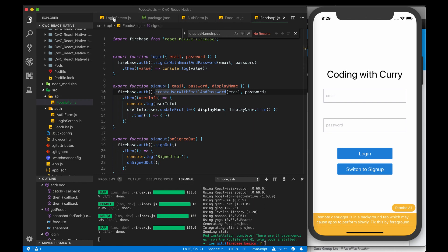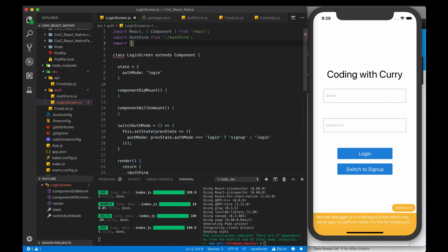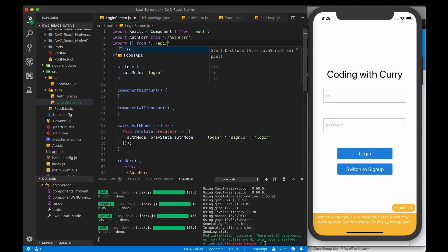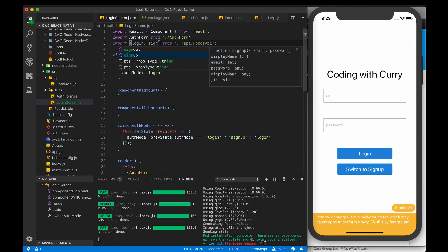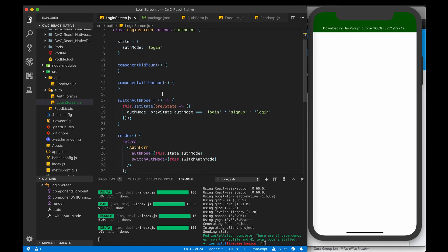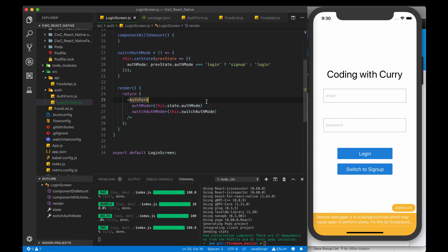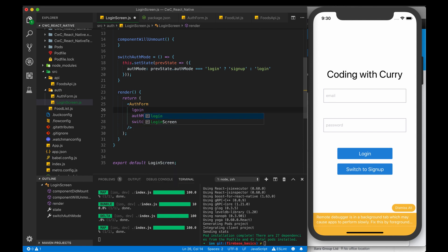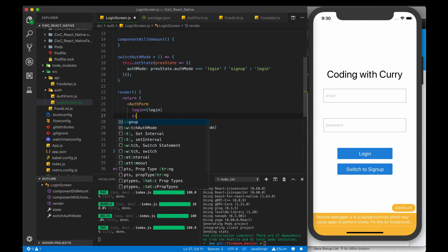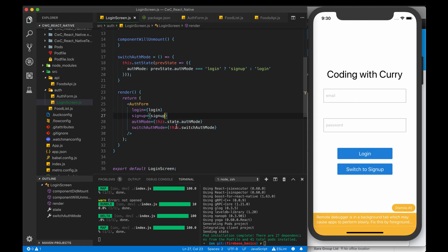Let's go back to our login screen. We have our state, componentDidMount, and componentWillMount. We want to import our functions from the foods API file. From there, we want to import login and signup. Let's go to our auth form — those two functions will be called inside of this form, so we want to pass them to the form. We pass the login function and the signup function, and we're already passing auth mode from this.state.authMode.